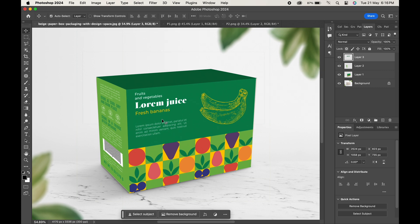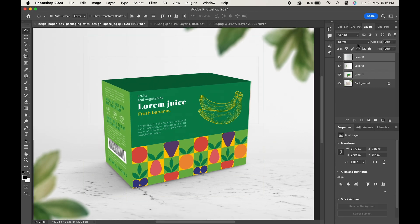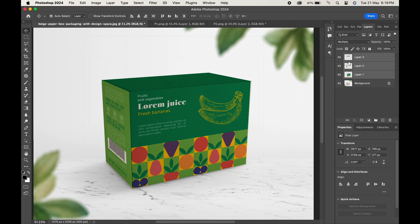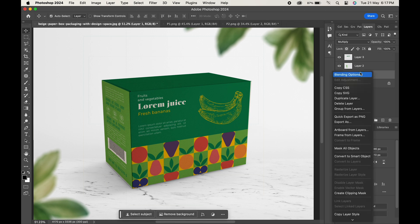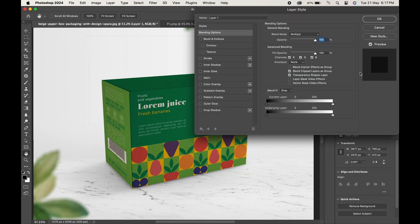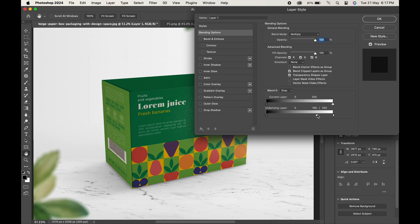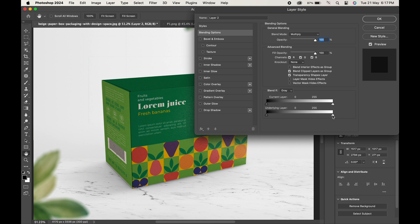When you are done, select all the layers and change the blending mode to Multiply. Now right-click on each layer, choose Blending Options, and move the white slider of the underlying layer towards the left. Break it by pressing Alt or Option for a smooth transition. Hit OK. Do the same with the other two.